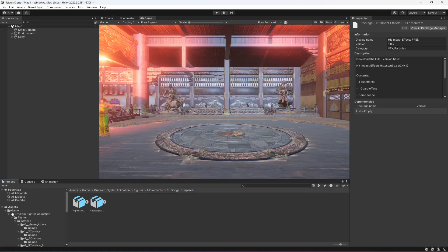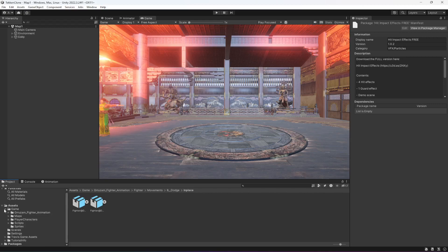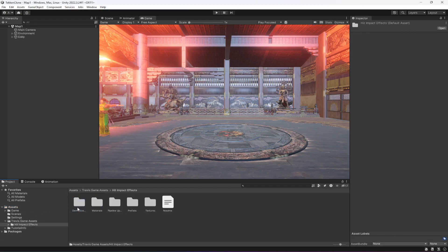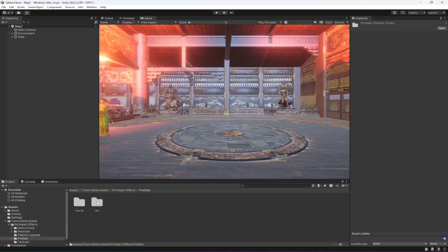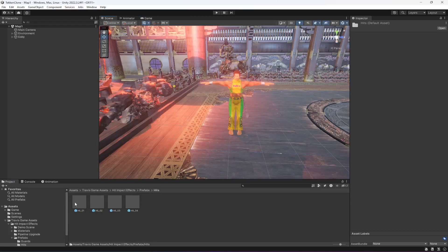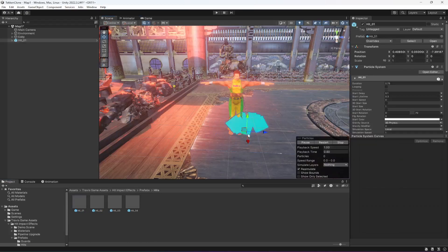After that, if we check our assets folder, if you see the prefabs, then in the Hits folder, you will find these effects. Let's change to Scene view and drag and drop it right here. If we click on restart, as you can see, these are the effects.